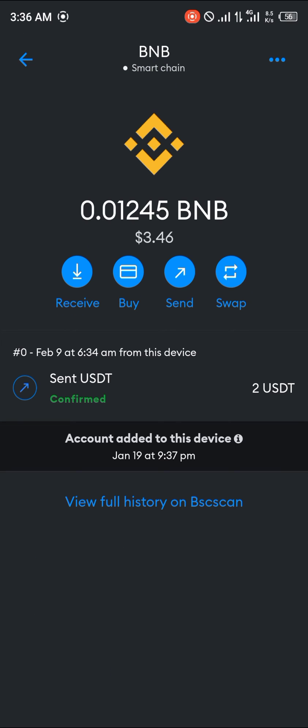Comment down below if you have any questions about how you can send money from Binance mobile to the MetaMask app, and you'll be given an answer.